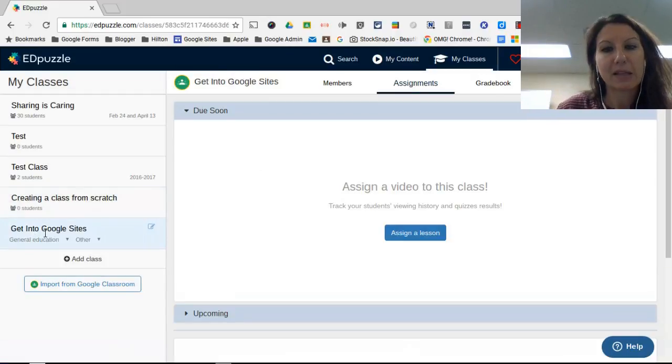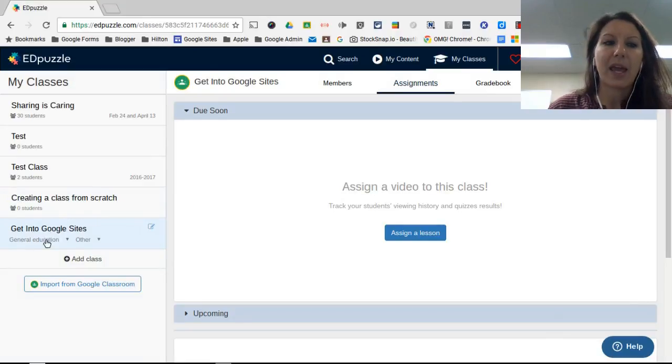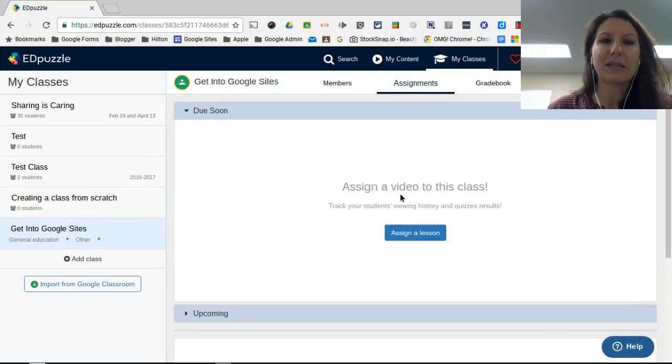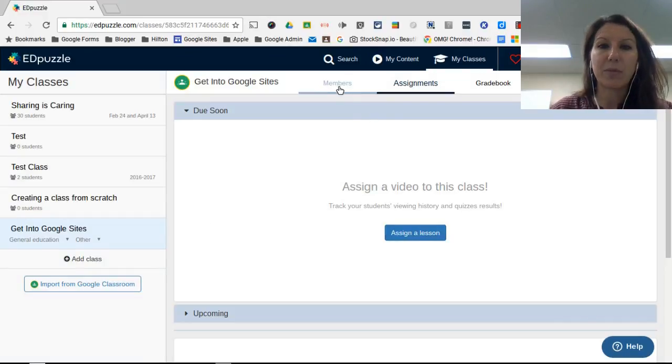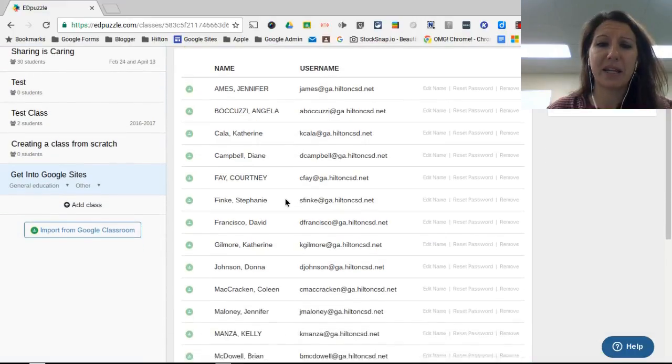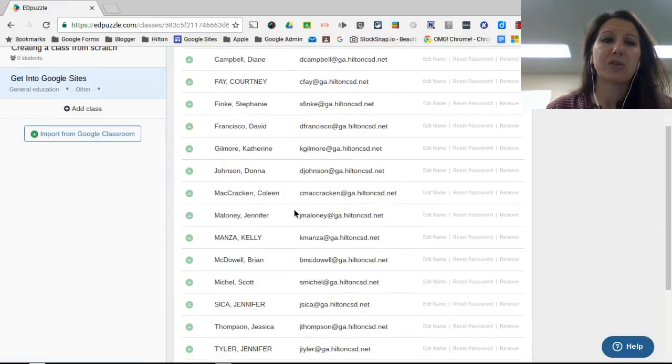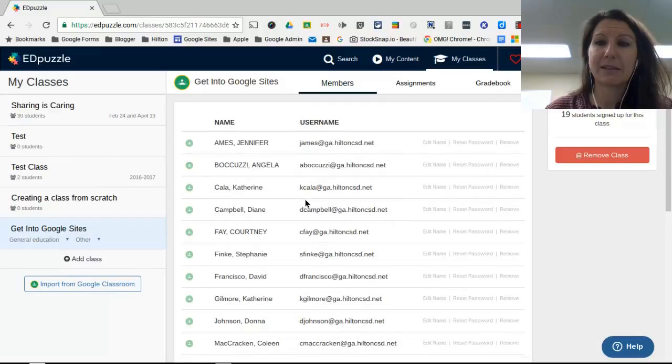If I click on this class, I have all of my classes here and I can go ahead and assign a lesson right from this dashboard. I can also click on members, and then you'll see all of the students from that particular class there.